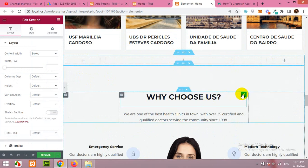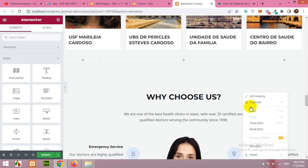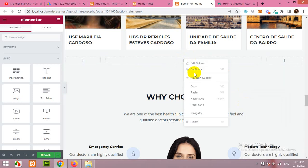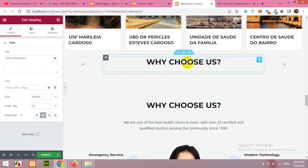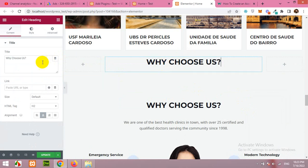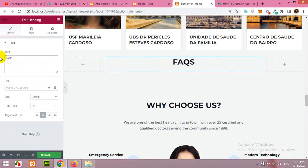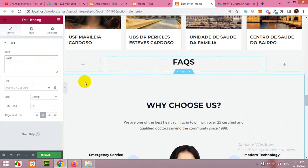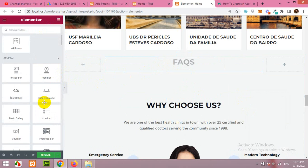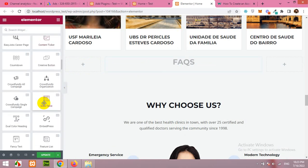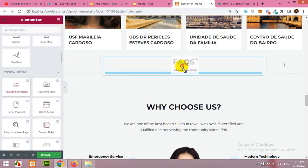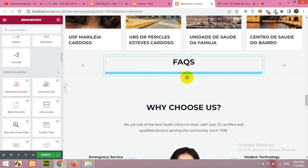But let's first just copy this title to replicate the styling of the website. Click here and type facts or frequently asked questions. Then click here, scroll down to the Essential Add-on section, and grab the advanced accordion.